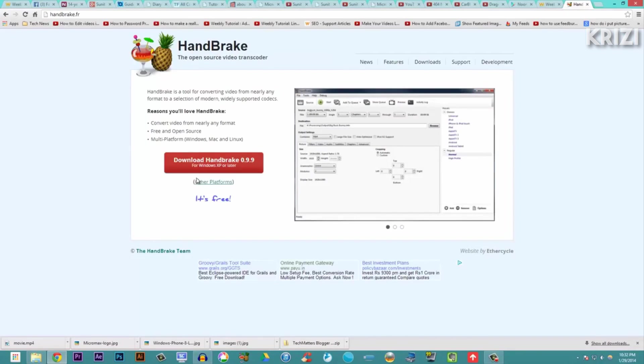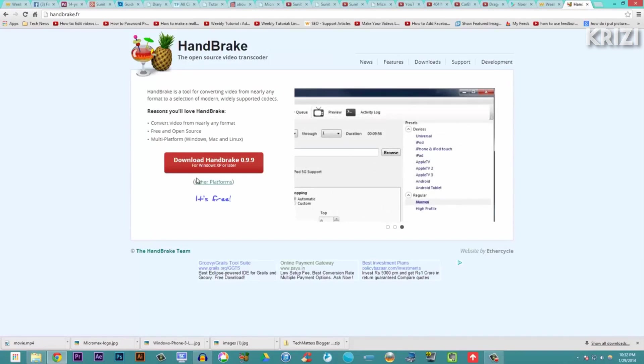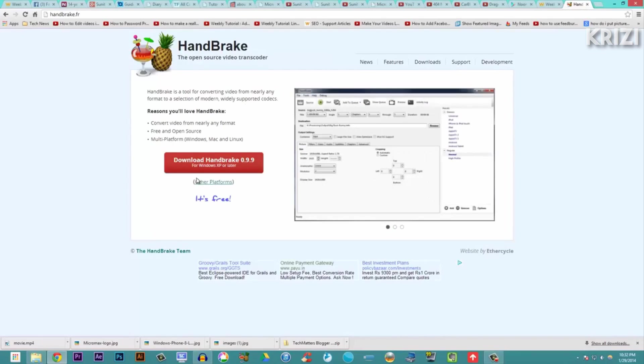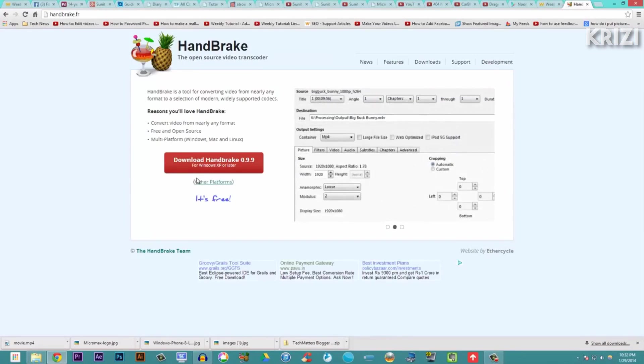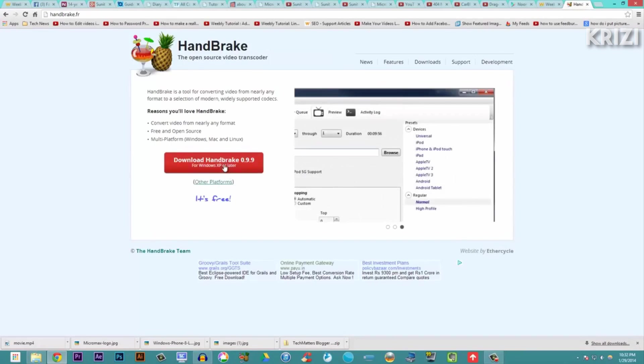compresses it and makes the file size much smaller. Nothing is compromised, not any of your video quality - the quality remains the same and your video file becomes drastically smaller. Let me just show you the magic. This is the software - just download it